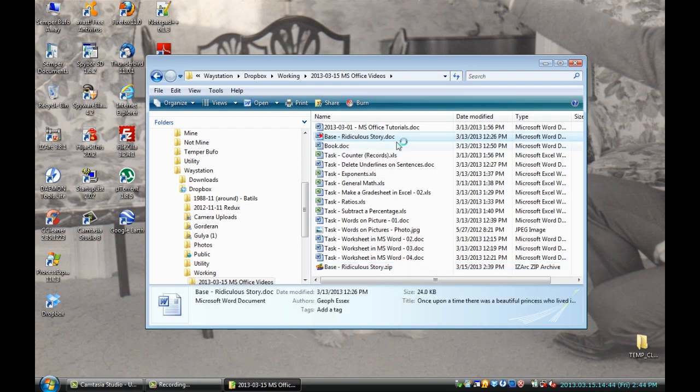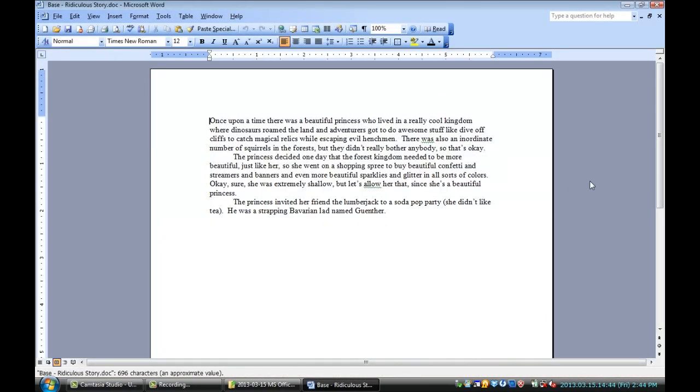So I double click, Word opens, and there's my document. It's that easy. I'm Jeff and this is how to open a Microsoft Word document.